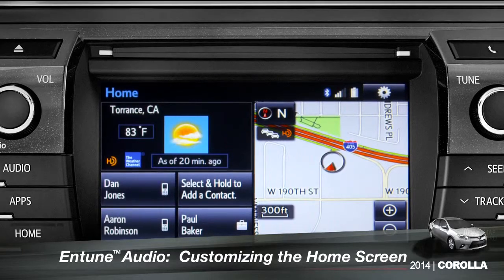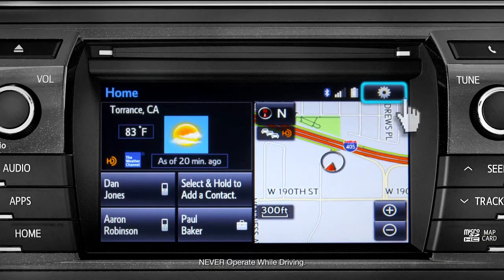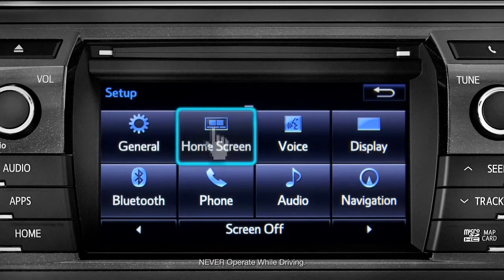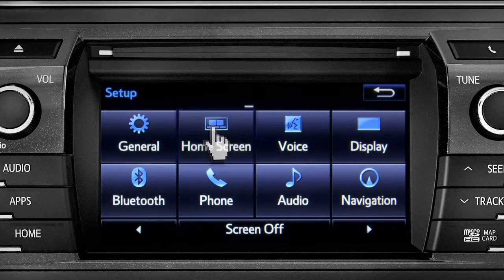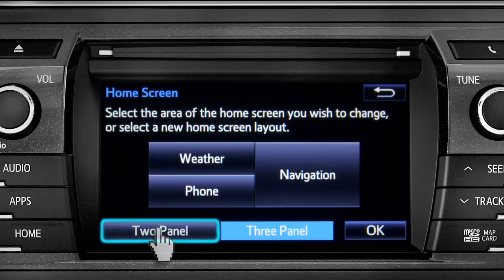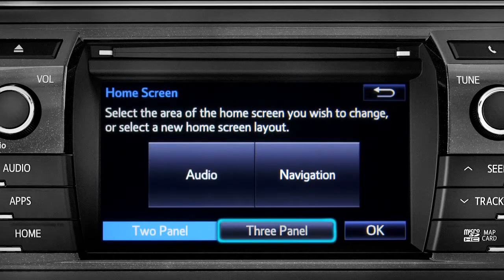To customize your home screen, first tap the settings gear icon. Next, tap the home screen icon. Choose either two panel or three panel. We'll choose three.